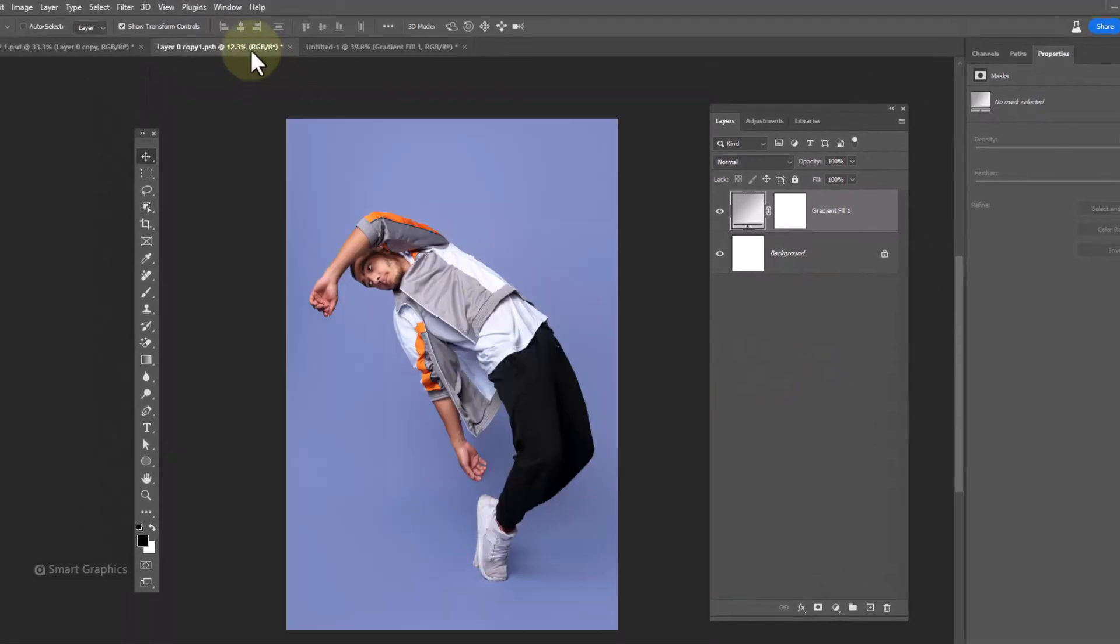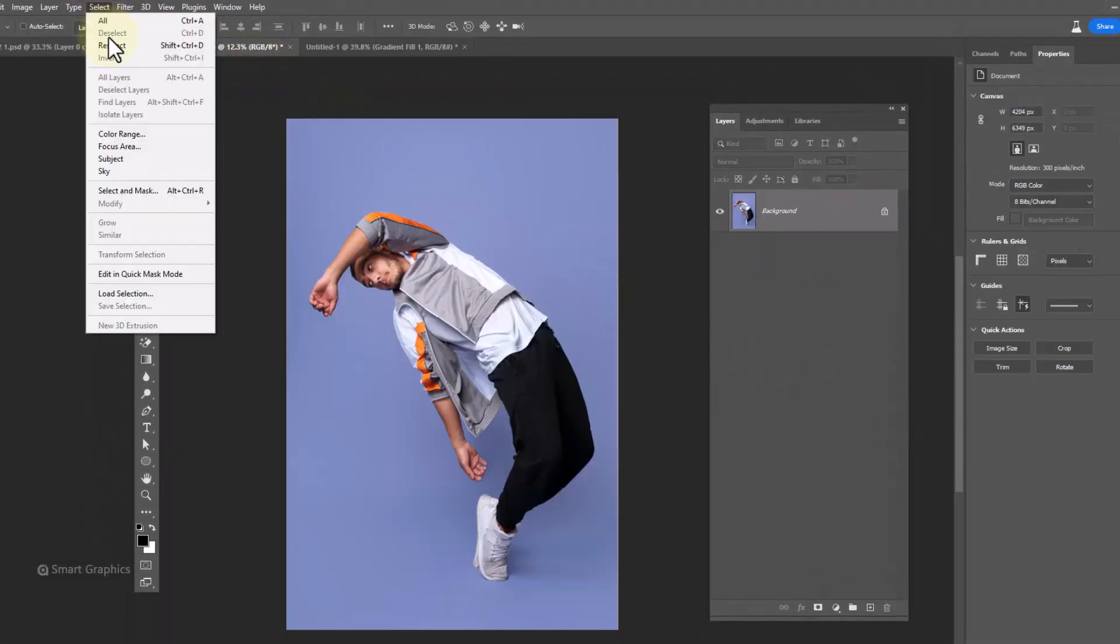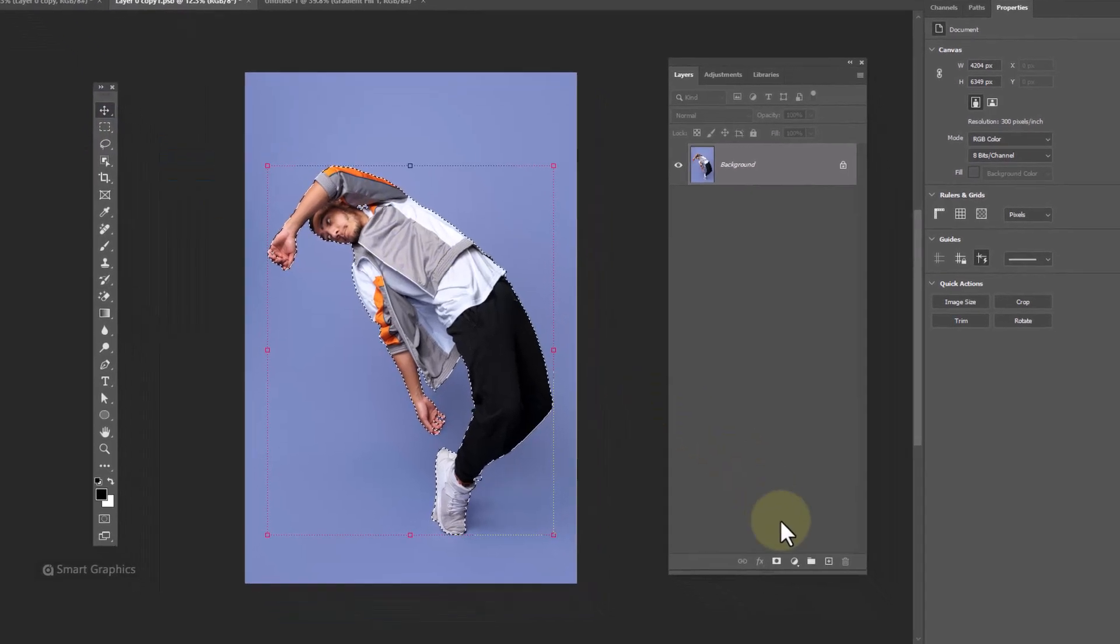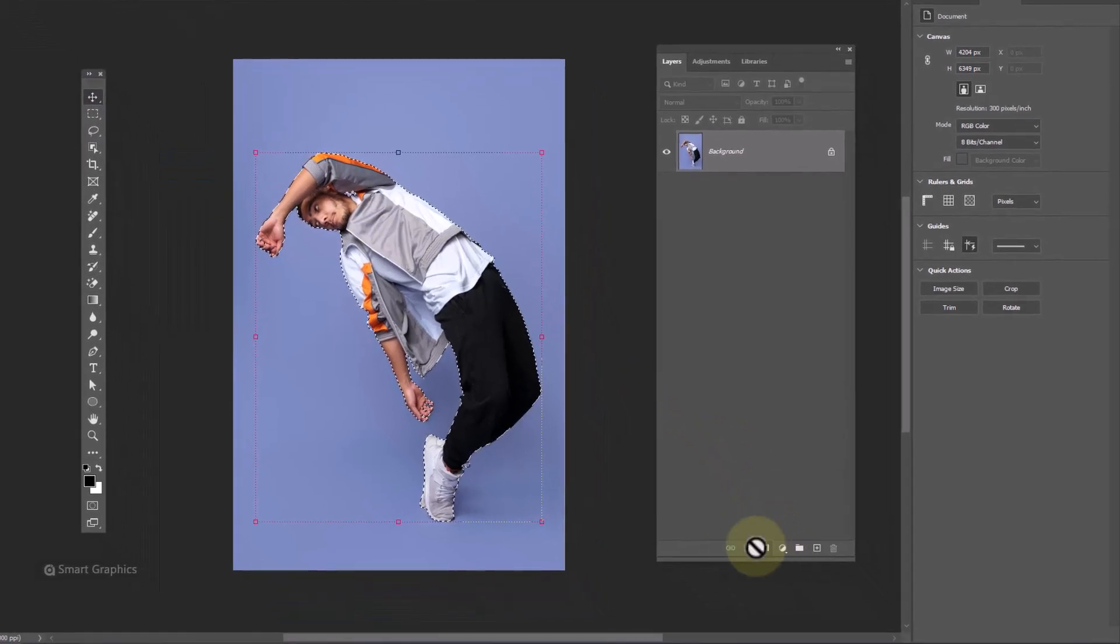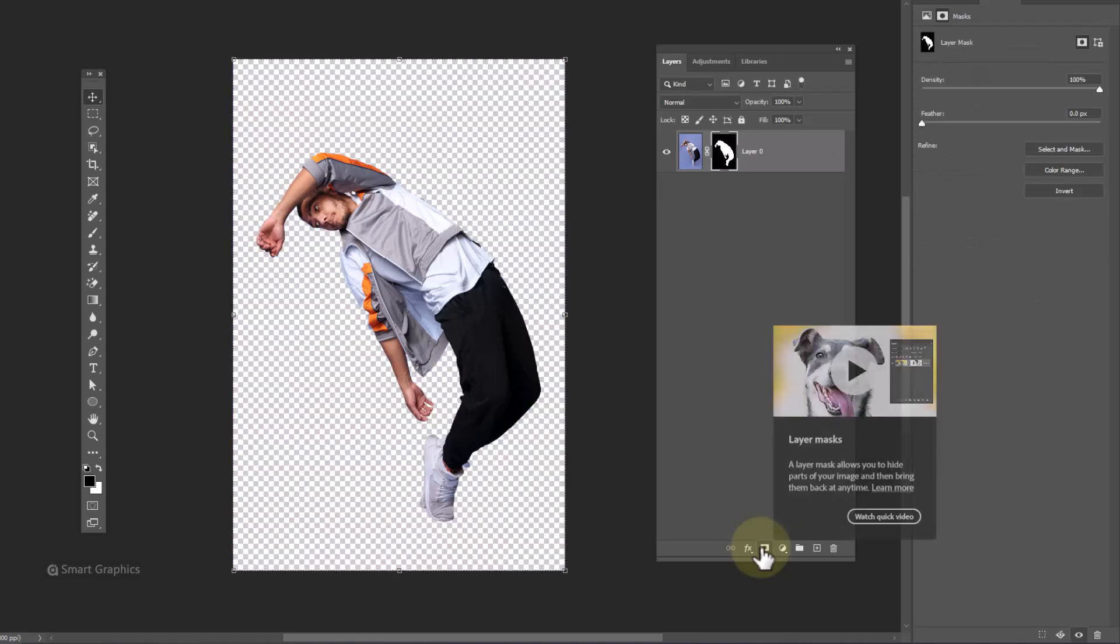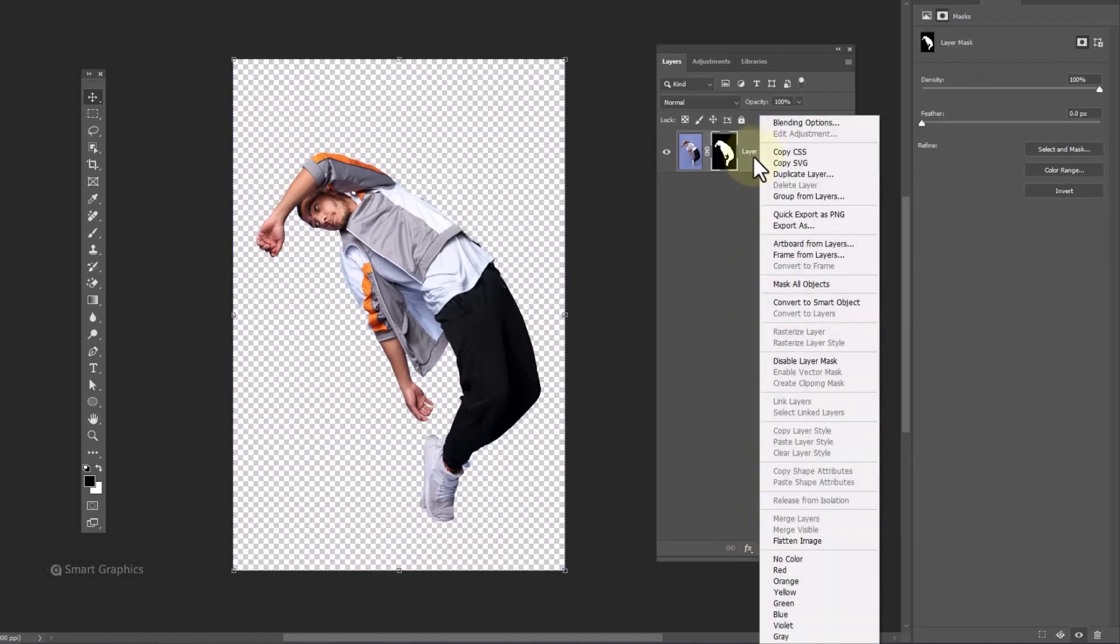Open your image. Go to select menu and choose subject. Click on layer mask icon. Right click and convert to smart object.